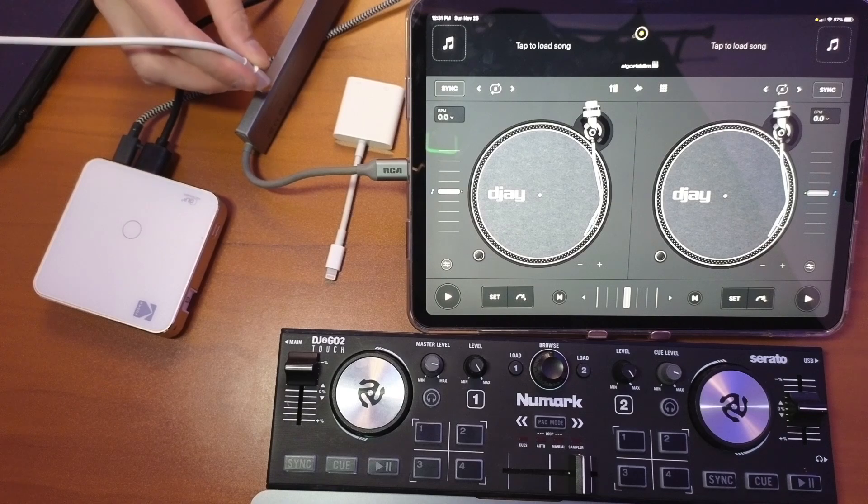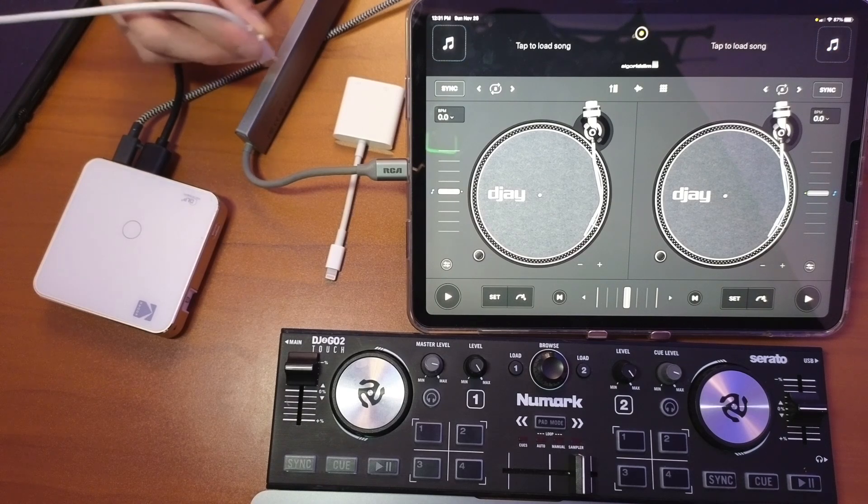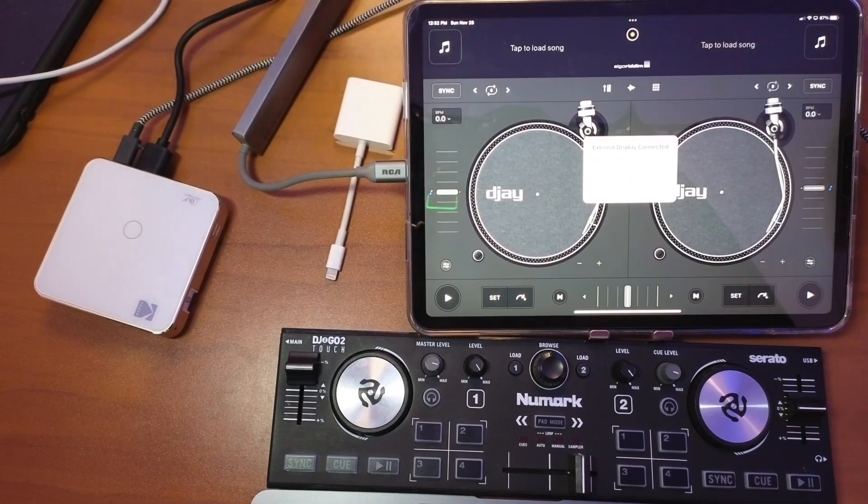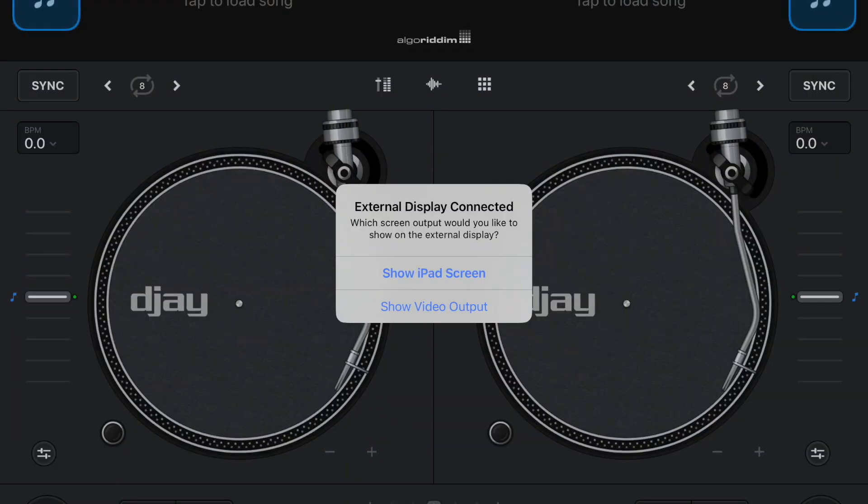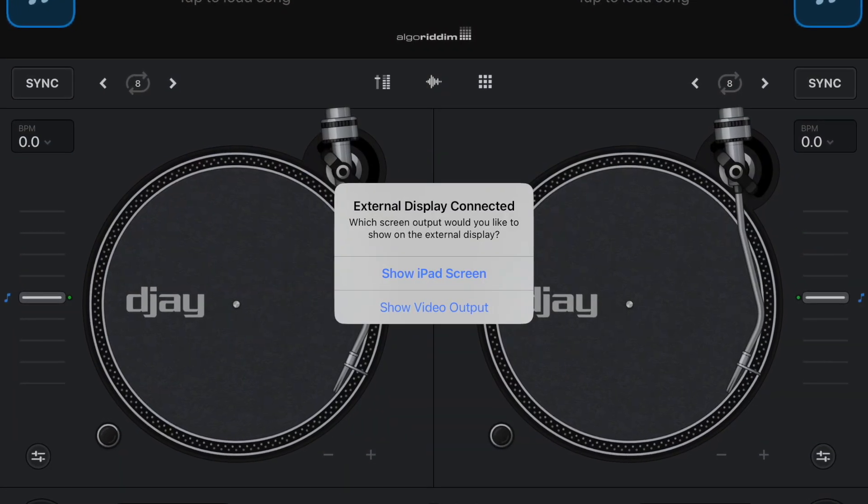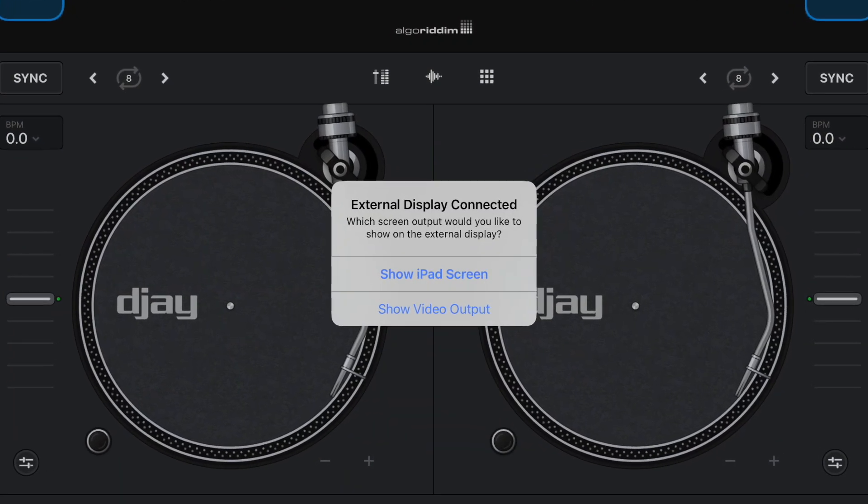And then I'm going to plug the adapter into my projector. Then next, you're going to want to plug your charger into your adapter.